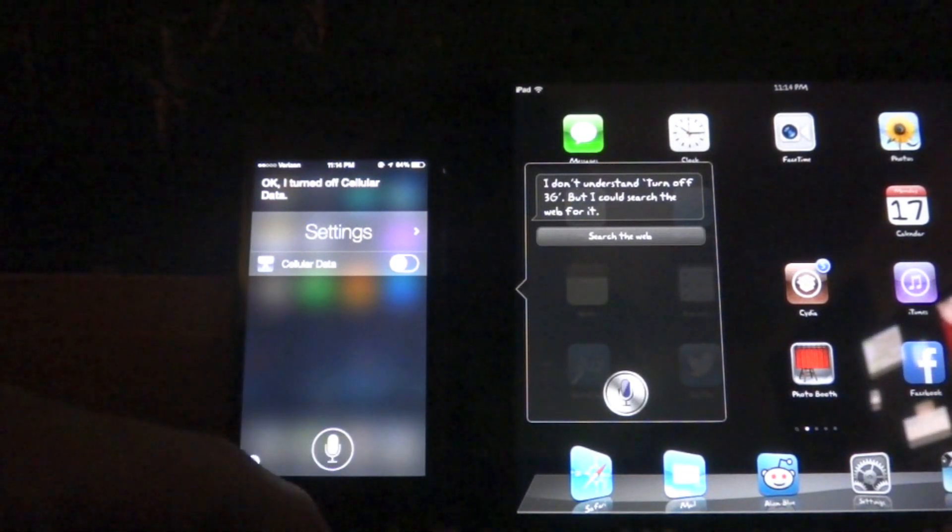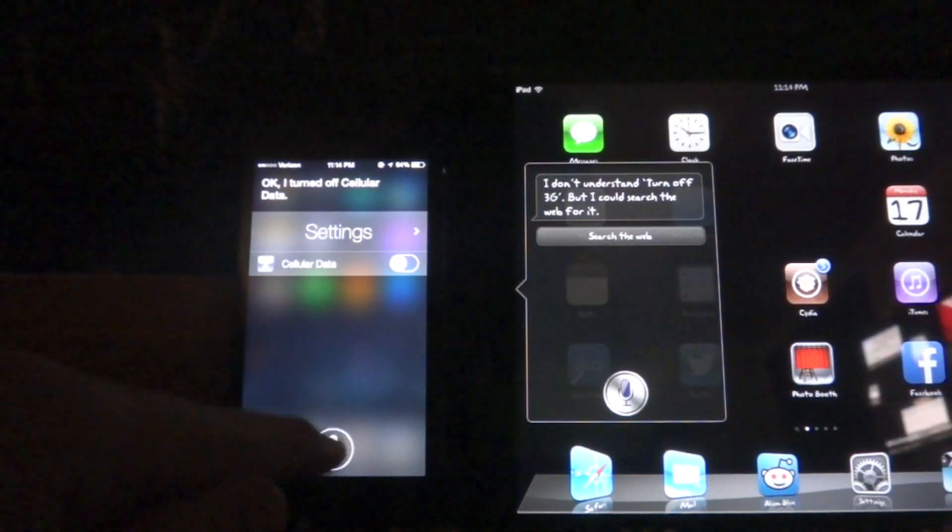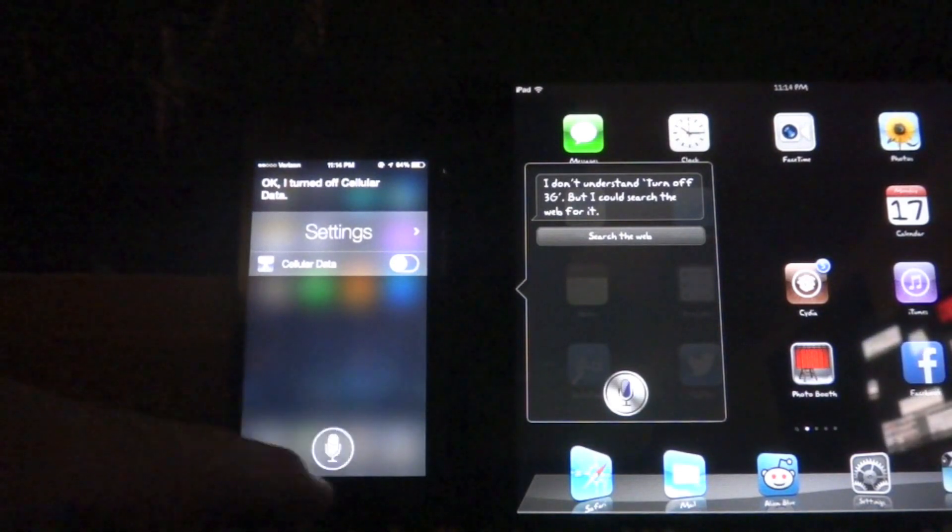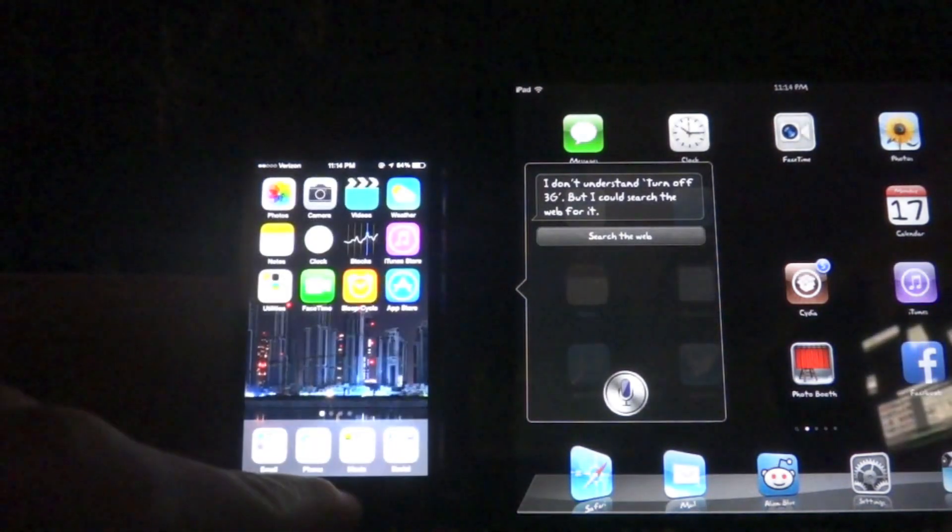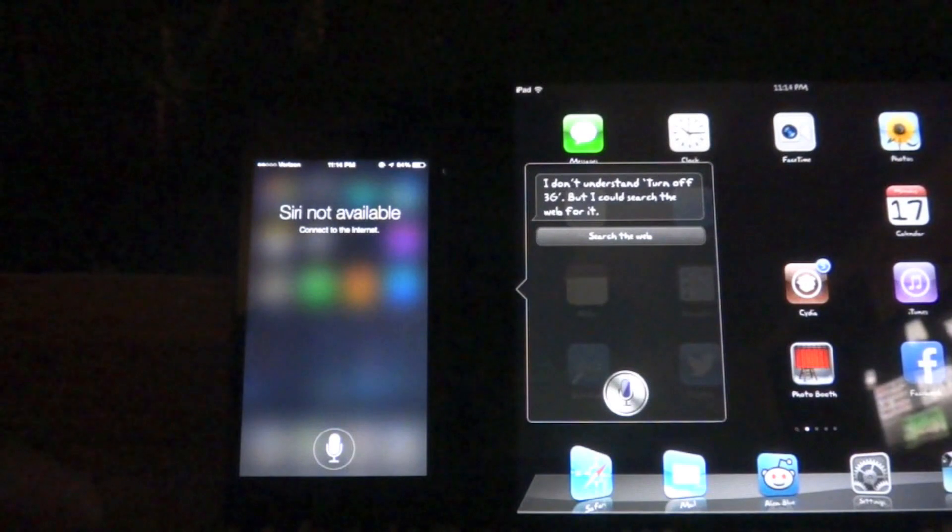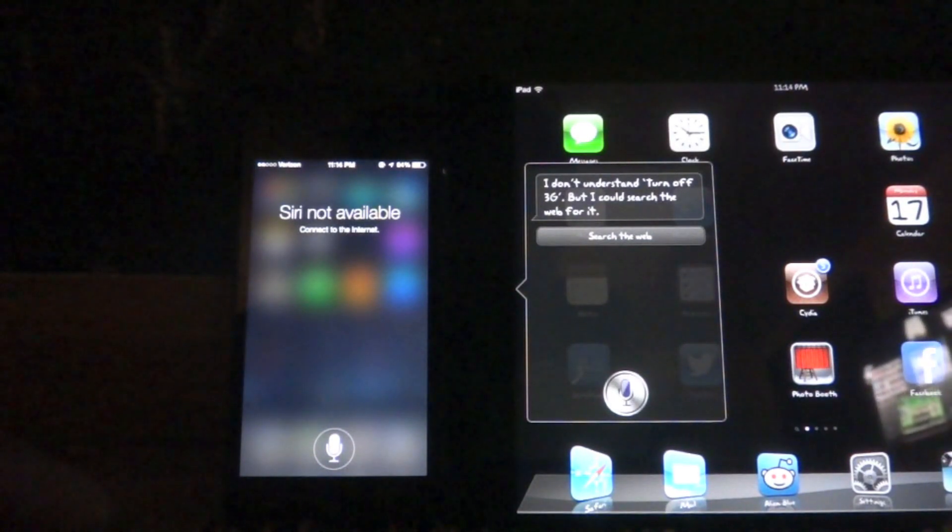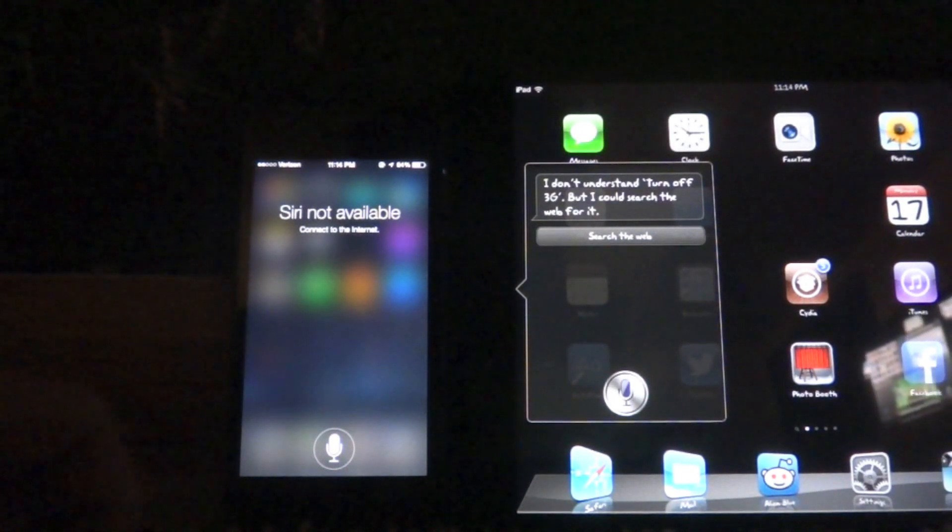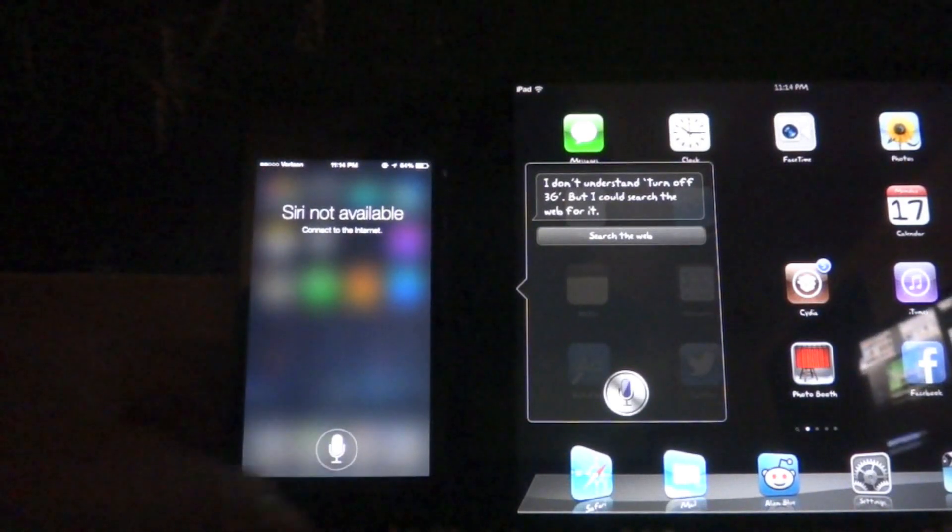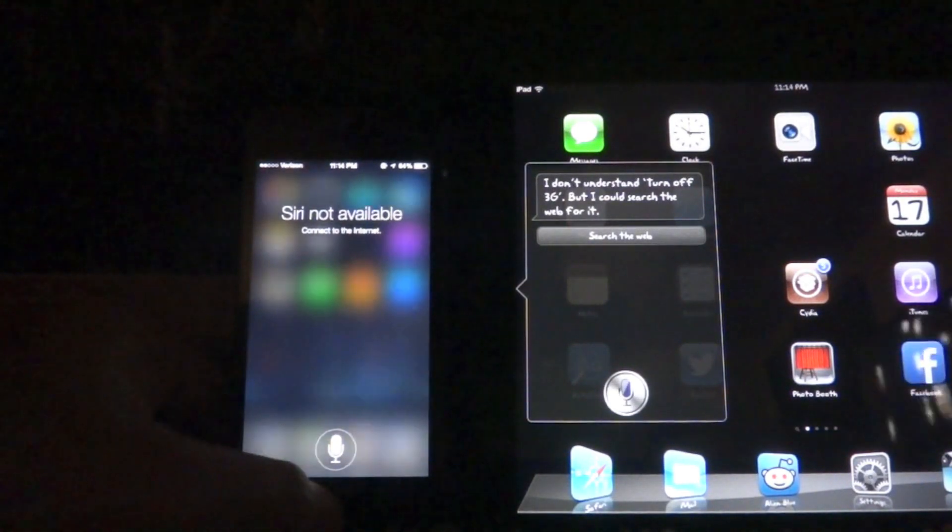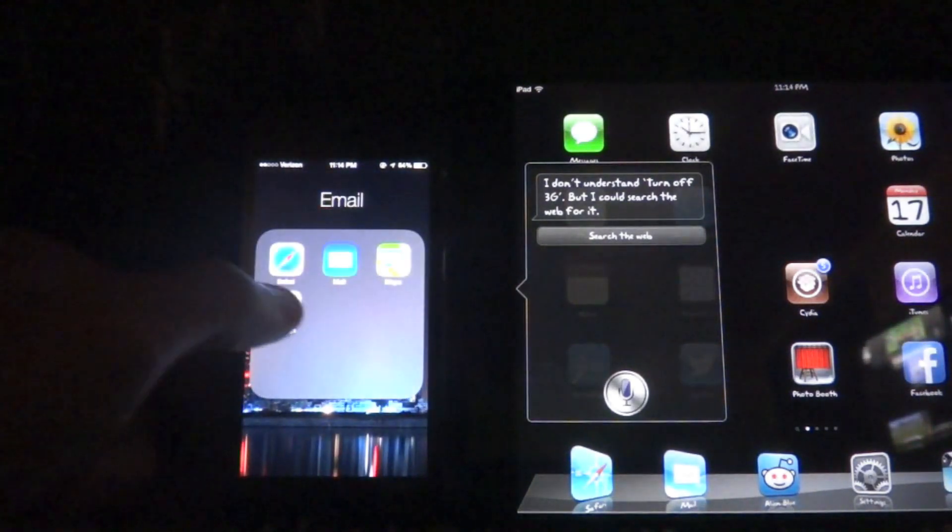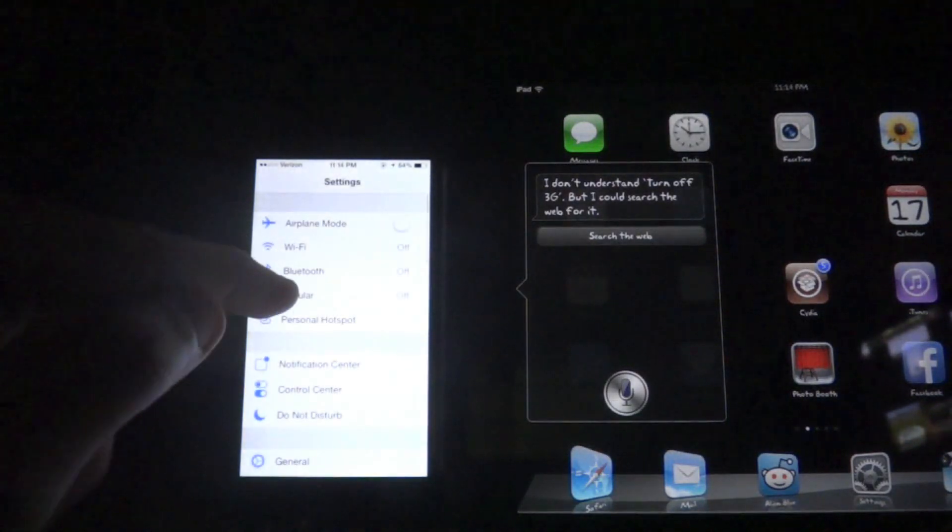But I could search the web for it. But I just disabled Siri on the iPhone 5 now because it does not have, it needs to have connection somehow. Siri not available. Even though toggles and putting stuff on your calendar doesn't make any sense. So I go back into settings now and re-enable something since I can't use Siri to do it.